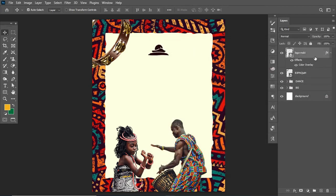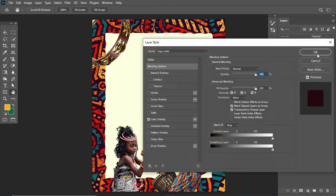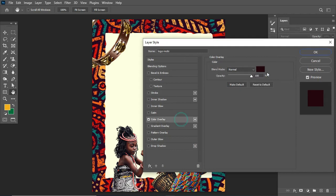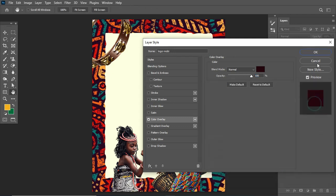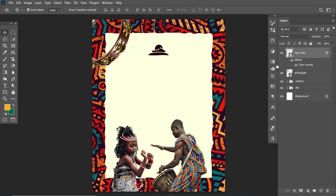To change the logo color, I double-click on the layer to bring up the Layer Style dialog. Then I click on Color Overlay, and on the Color Overlay I set the color by sampling the particular value from the design and adjusting the shade of color accordingly.